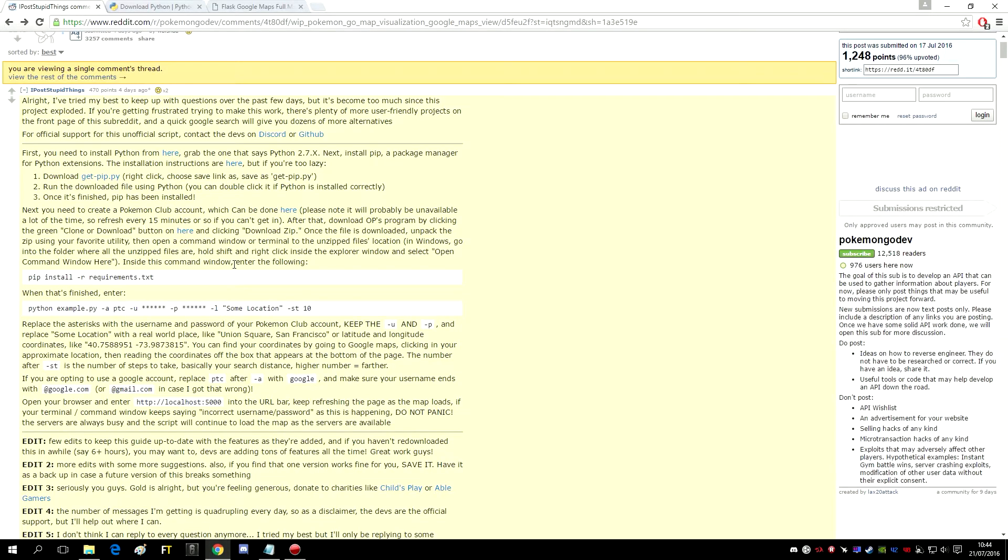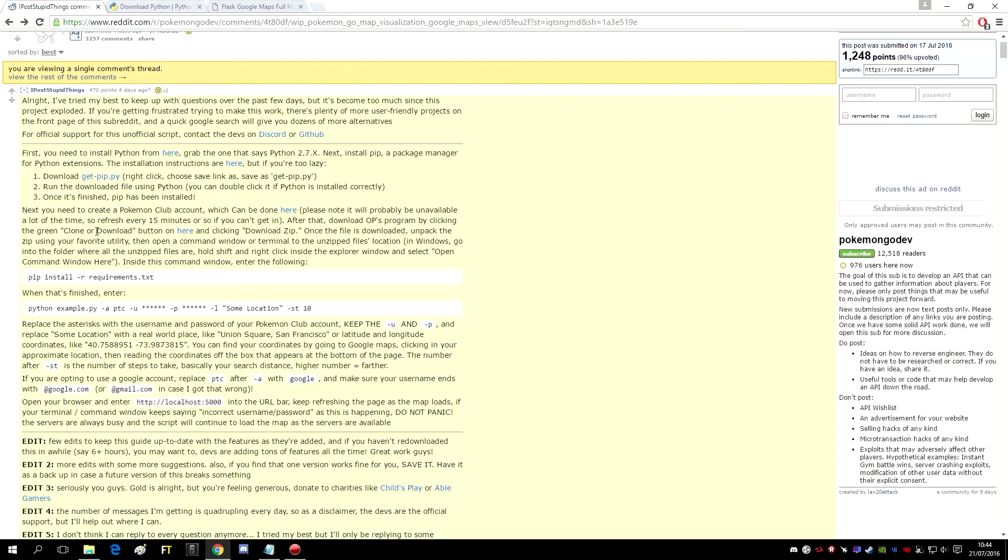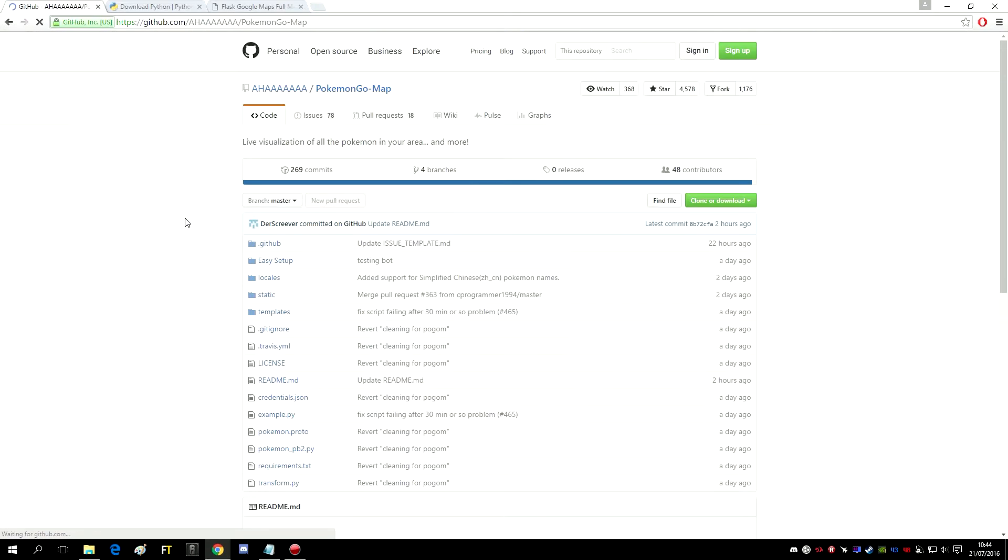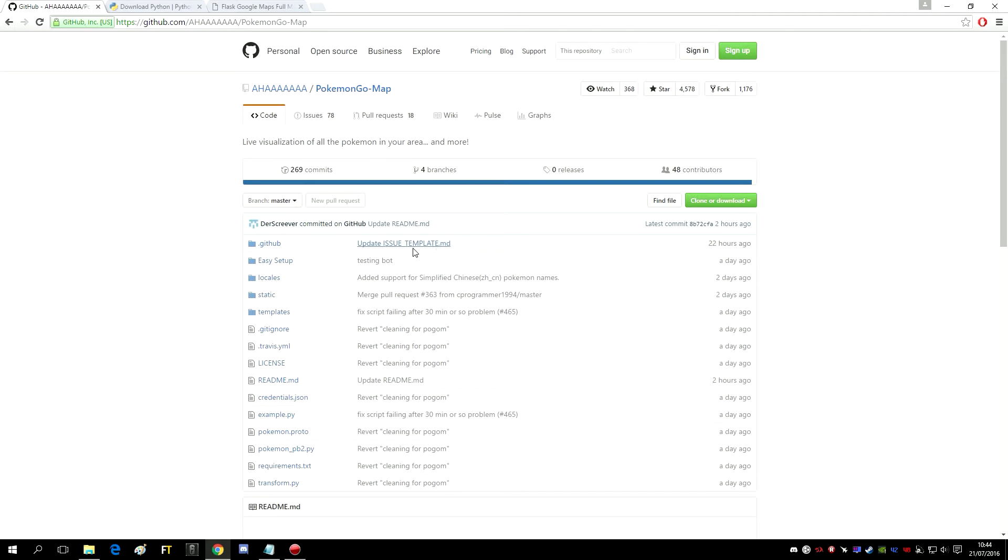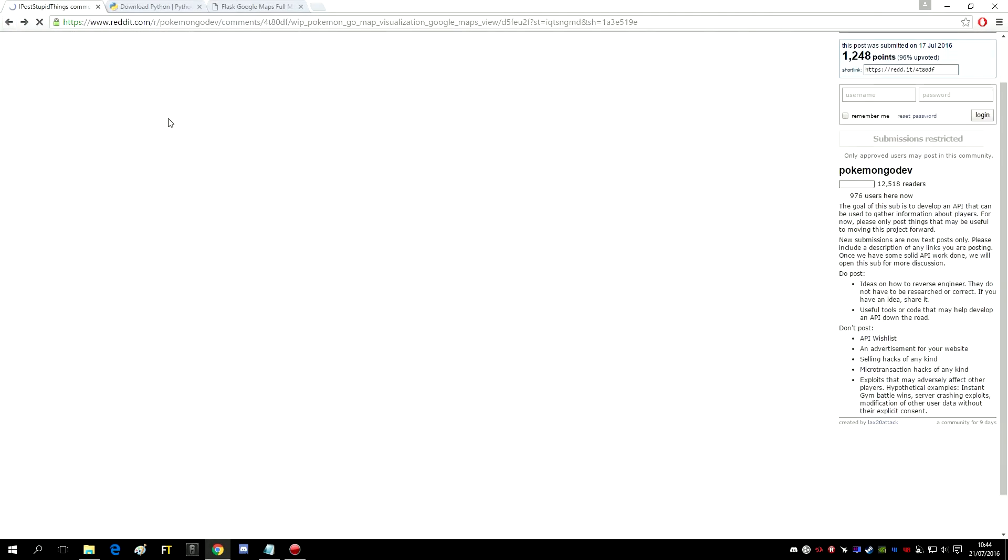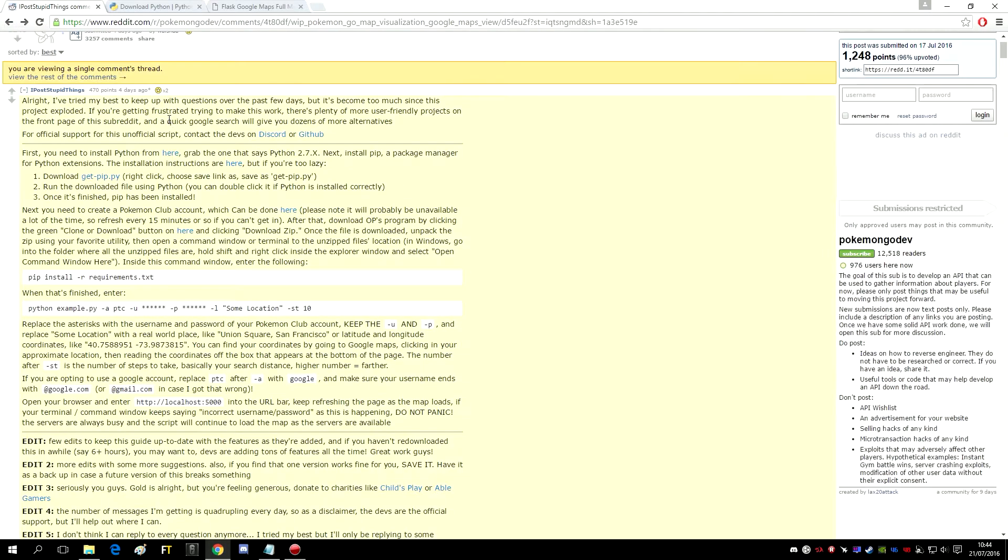The first thing I want to tell you, you don't have to worry if you've got a Pokemon Trainer Club account or if it's Google. It's not really gonna matter, either would work. Then once you've done that, download all this program by clicking the green cloud or download tool button on here. Click in there, choose download, download zip.